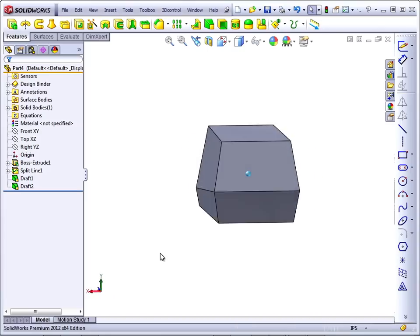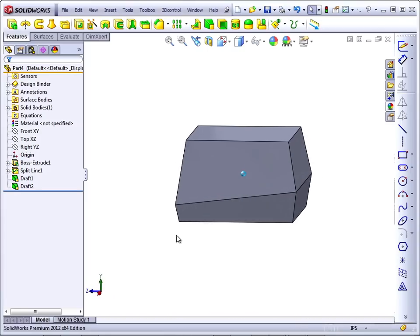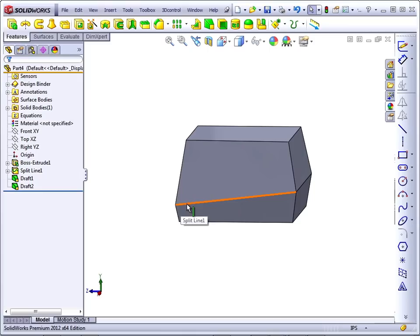You can apply draft even if you have a curved Parting Line, so the Parting Line doesn't have to be perpendicular to the Direction of Pull.